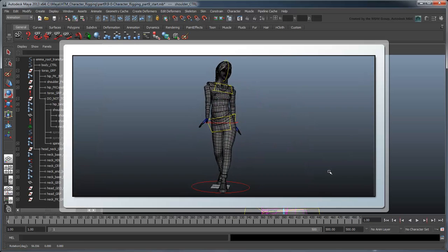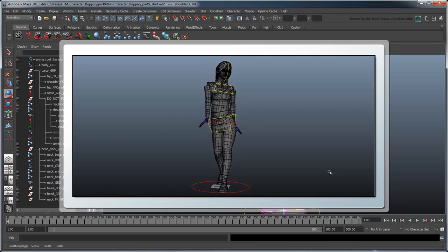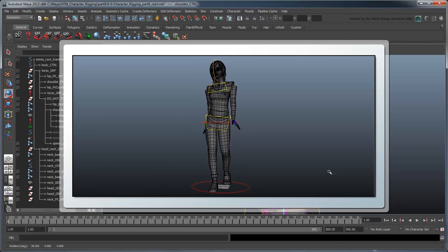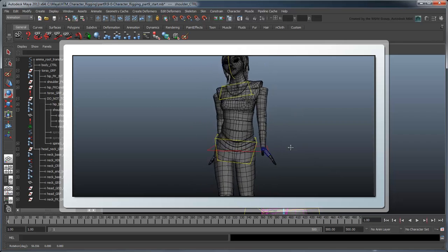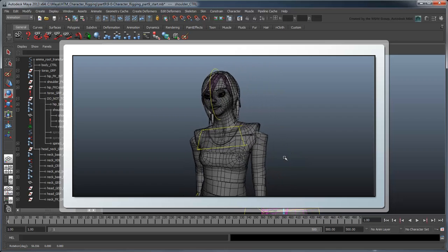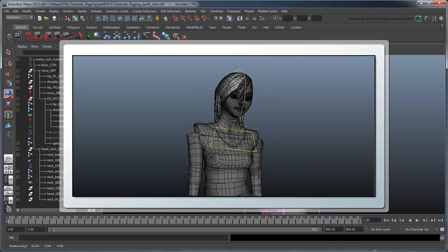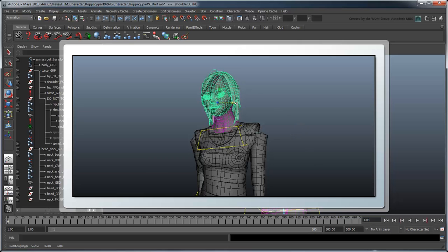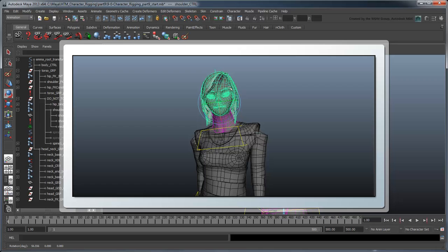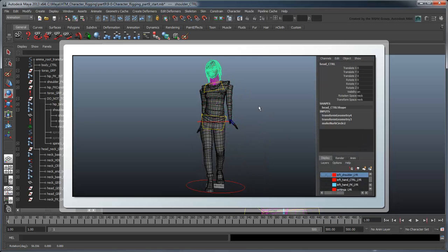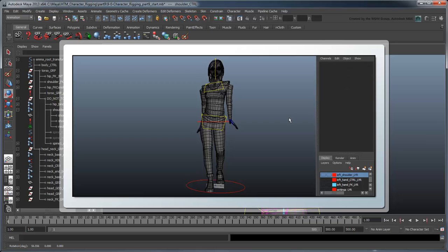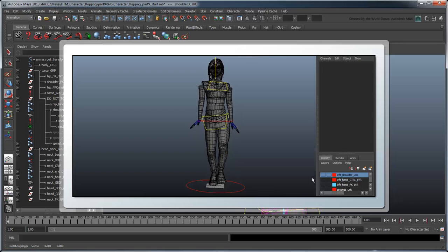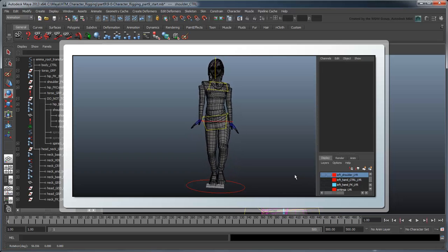However, what if we animated a walk cycle with very pronounced shoulder swinging? We don't really want her continuously turning her head left and right each time, but that is what would happen. In a case like this, the animator would have to adjust the head at every keyframe. Instead, what if we gave the animator the option to either keep the head looking forward or turning with the body? We can do just that by catering to different spaces.